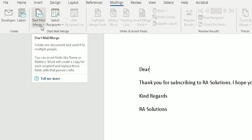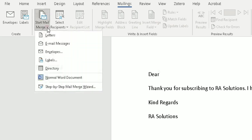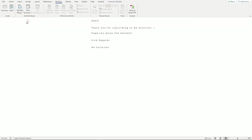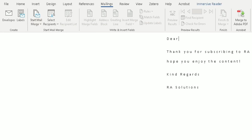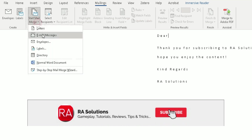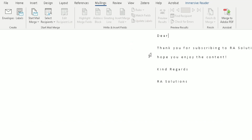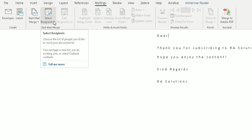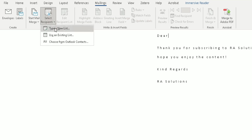Under Start Mail Merge, click the down arrow and choose Email Messages — this formats the document as an email for you. The next thing you need to do is attach the spreadsheet to this Word document. In the same area, click the down arrow next to Select Recipients, because we want to choose all the recipients — in this case, our hundred learners from the spreadsheet.